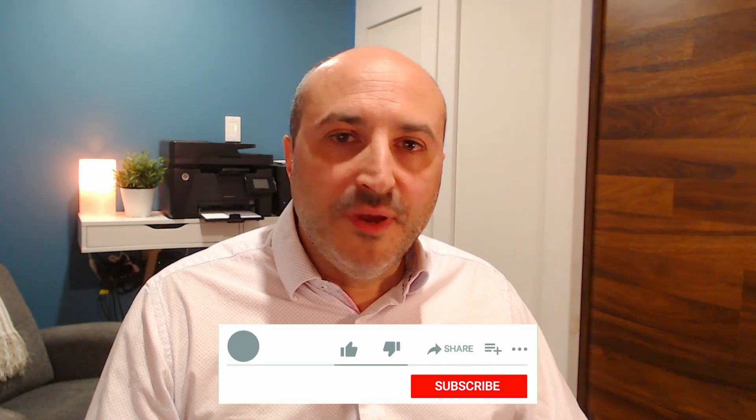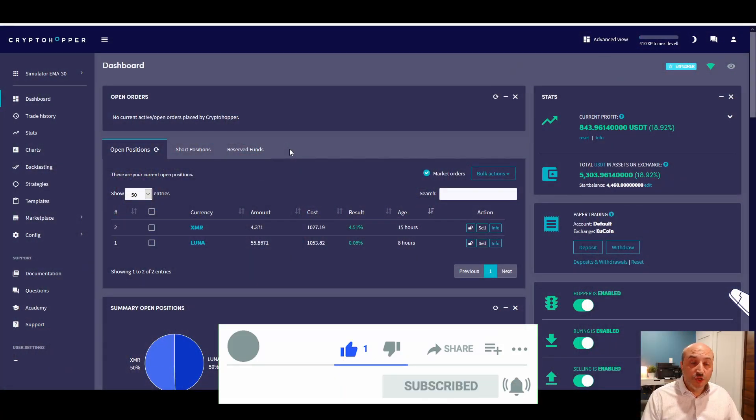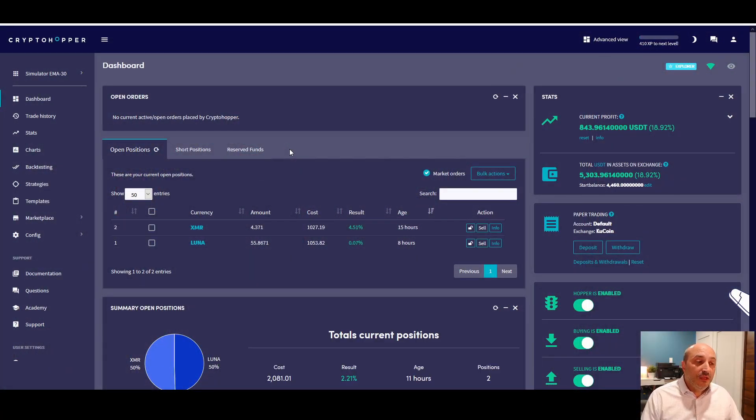All right, I'm back in front of my computer — back to the dungeon. The last video I was talking about a new strategy which was the Bollinger Band, and I'll also cover the strategy just before that which was quite popular on YouTube: the EMA on the 30 minutes. So let's go on the dashboard. This is the EMA on 30 minutes — this one's been running pretty good.